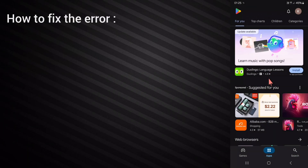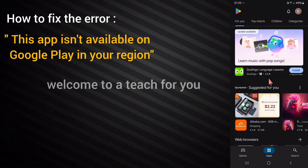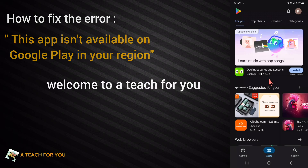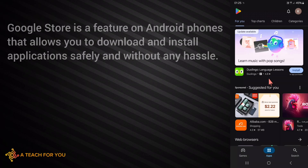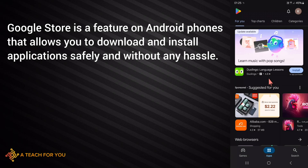How to fix the error 'This app isn't available on Google Play in your region.' Welcome to A Teach For You. Google Play Store is a feature on Android phones that allows you to download and install applications safely and without any hassle.